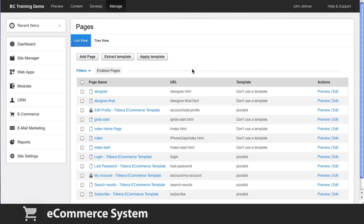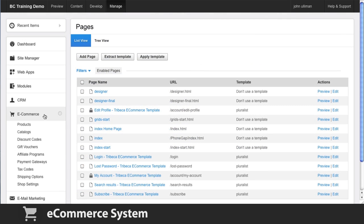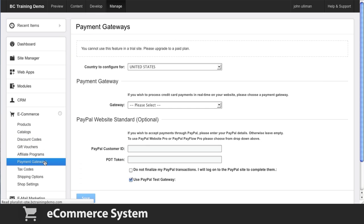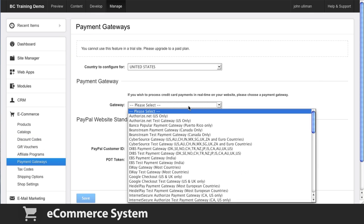With Business Catalyst's powerful e-commerce solution, you can sell anything online. The BC system has everything you need to start selling now, with built-in features like taxes, discount codes, and gift vouchers, and support for a wide range of payment gateways and shipping providers.